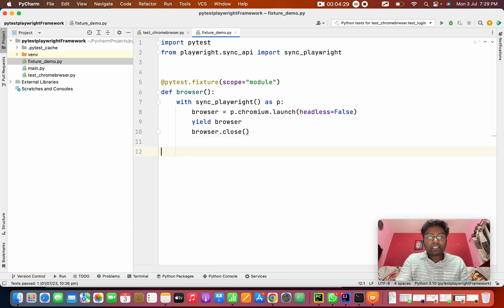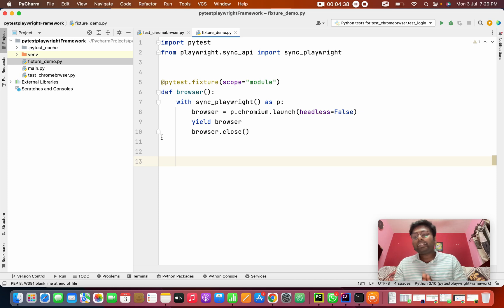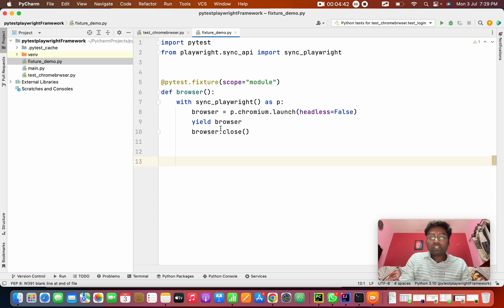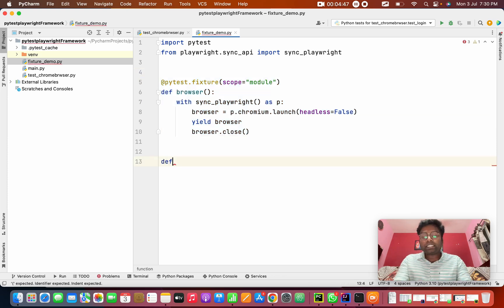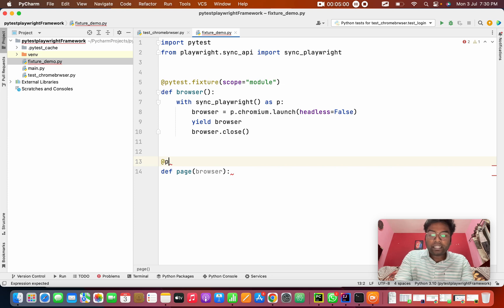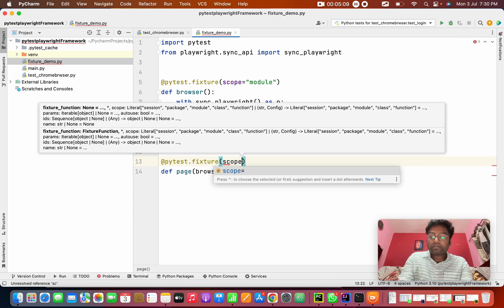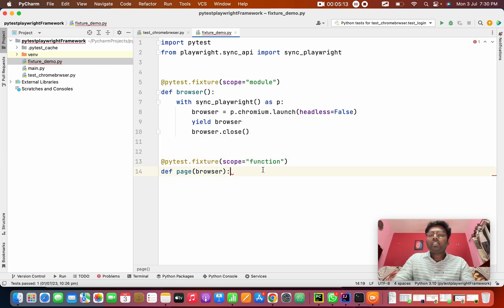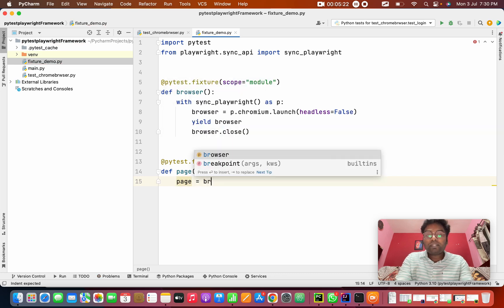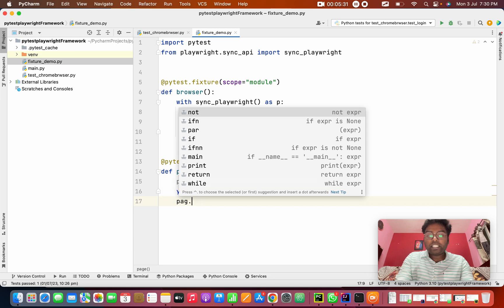Next I'm going to create another method. When creating independent methods in Python, you need to give two spaces of indentation — never forget that. If the method is inside a class, it gets one space; if it is independent, give two spaces. This is the page method, which takes browser as a parameter. I'm going to decorate it with pytest.fixture and give it a scope of 'function' — because this will run before and after every test case. Here I create a page from browser.new_page(), then yield the page, and after each function run page.close().